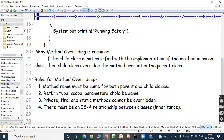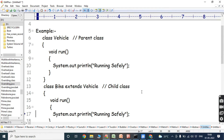The first rule is that the method name must be the same in both the parent class and child class. Here, the run method is present in the parent class, and the run method is also present in the child class. So the method name is the same in both classes.